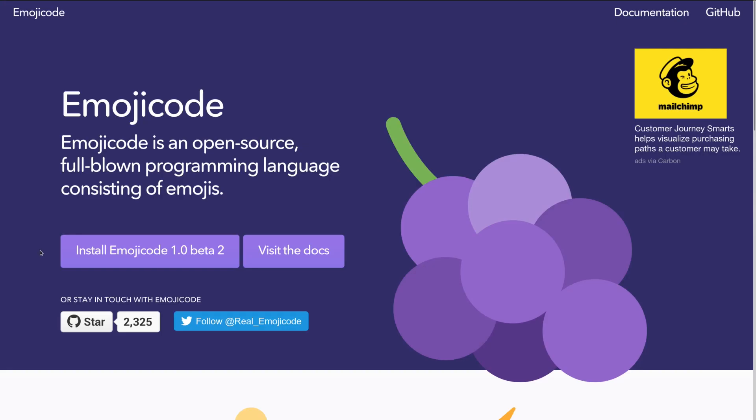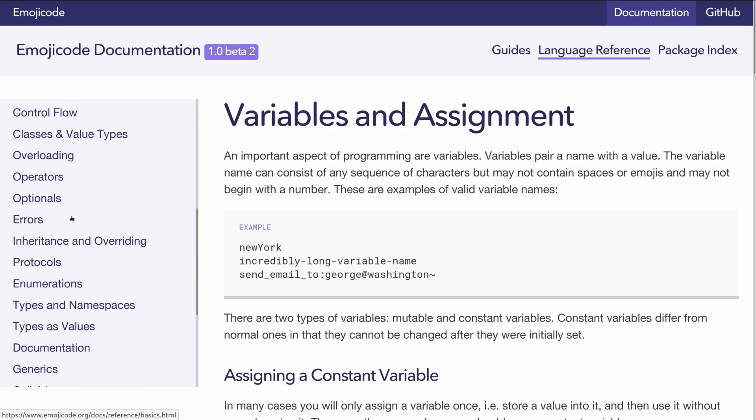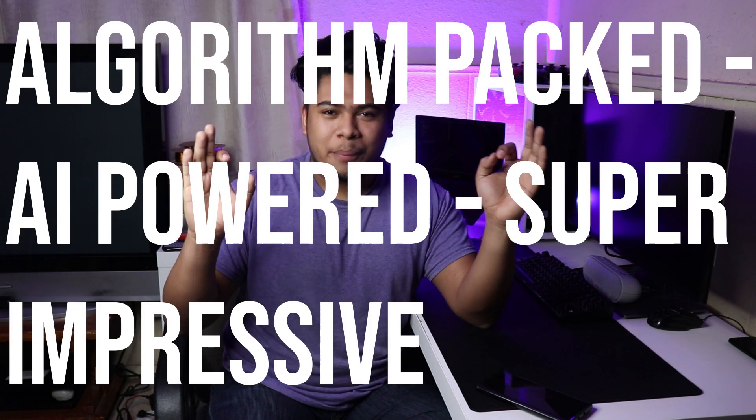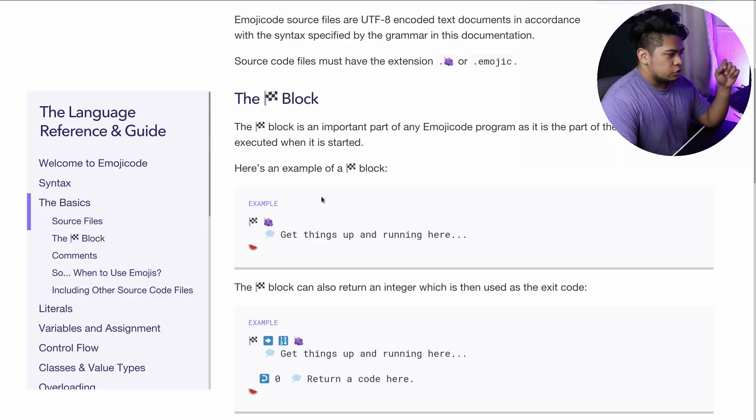Okay, so at the time of making this video, emoji code is currently on version 1 beta 2. And even though it's in its early stages, the documentation is actually pretty extensive. So because of it, I thought it best to keep the program simple. We're going to be building a program that takes user input in the form of names and then stores those names in a list.